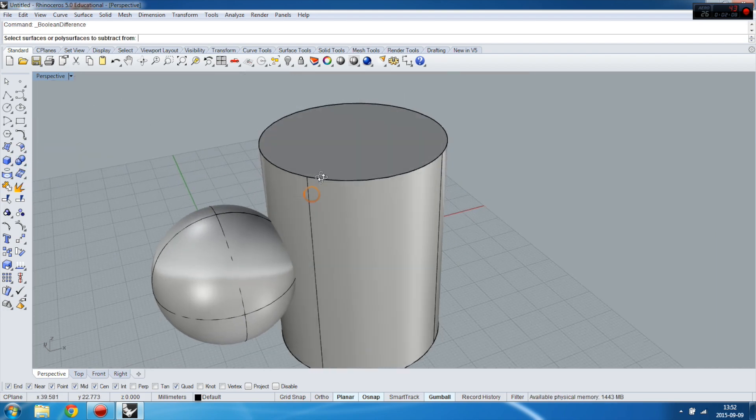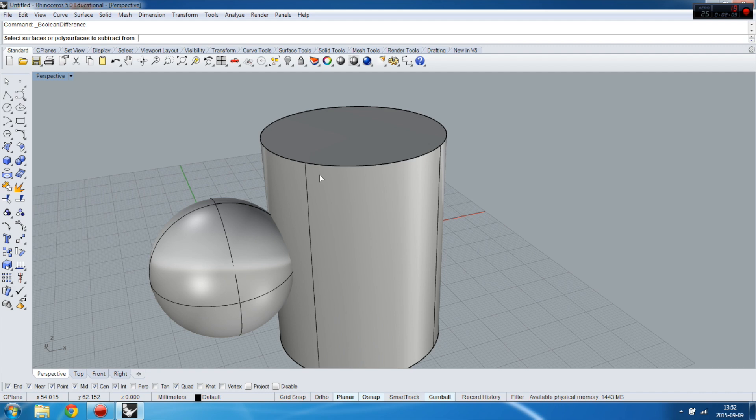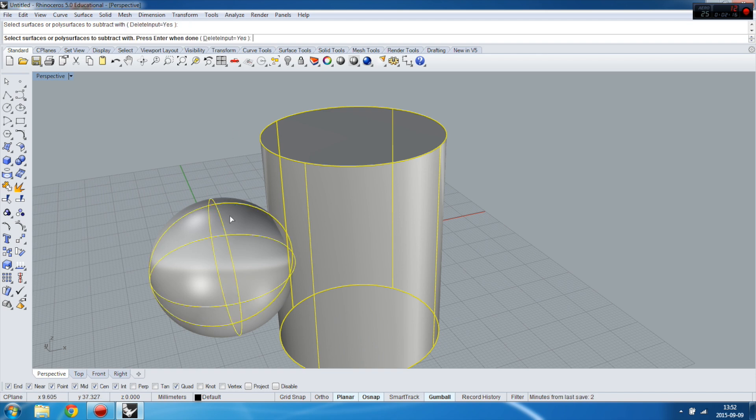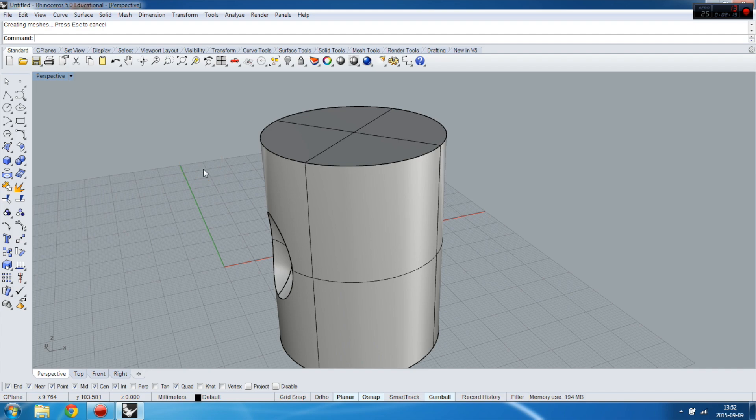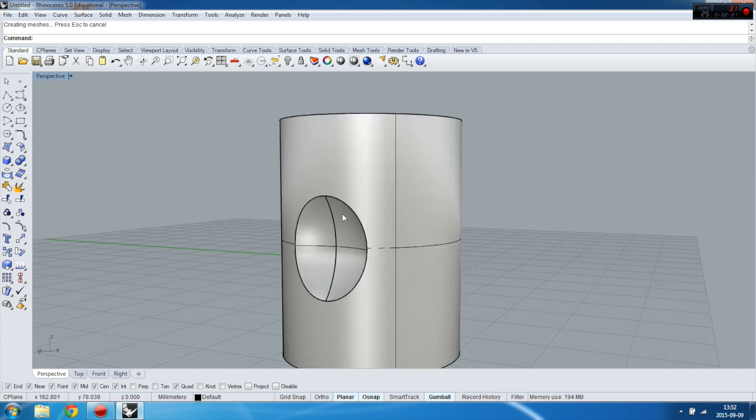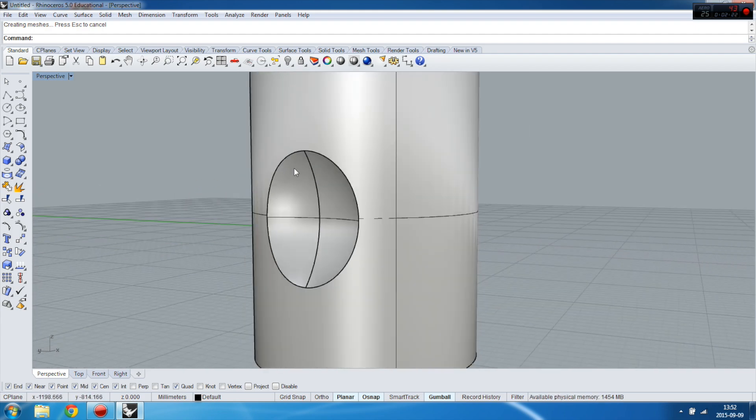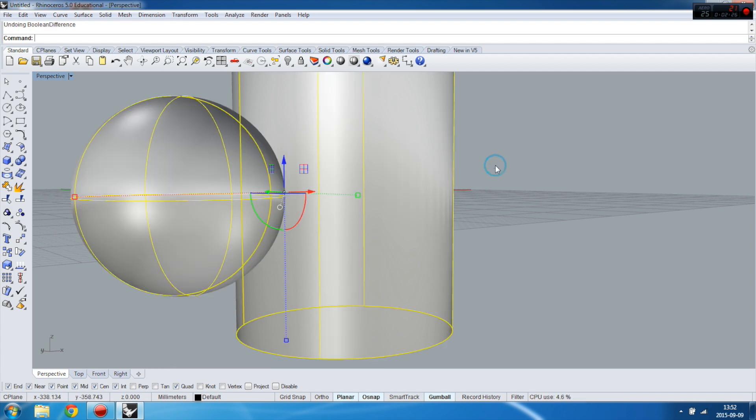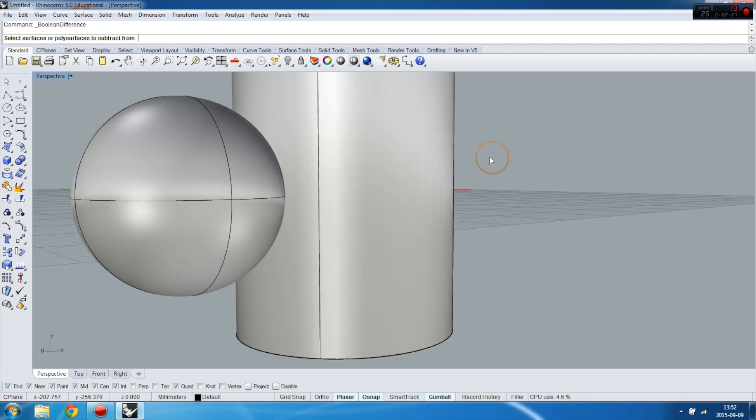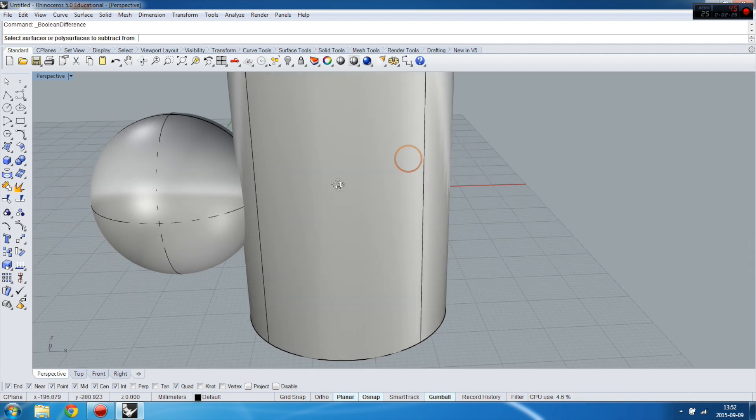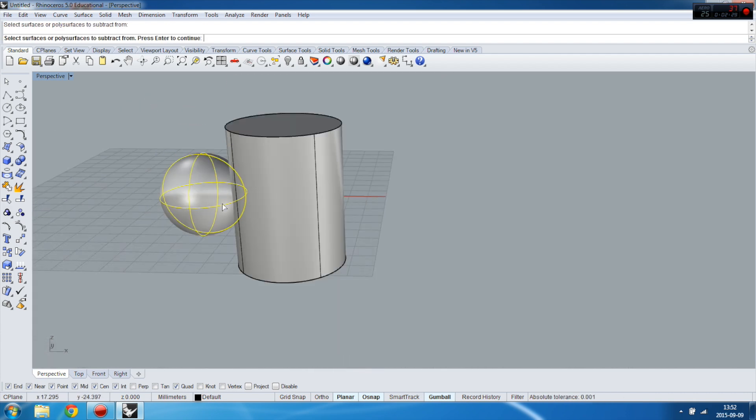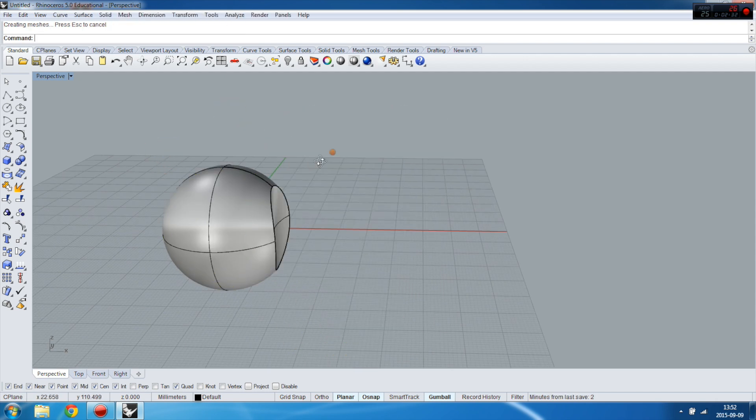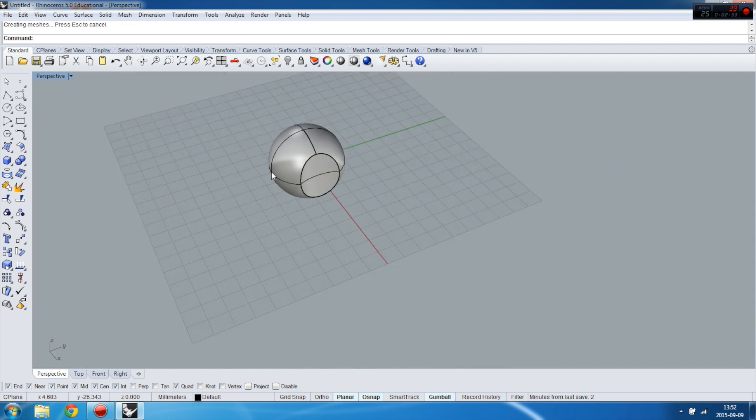First you have to select the object you are cutting in and press Enter to confirm. And then you have to select the object you're cutting with and then select Enter and you've got the effect like this. And let's do it the other way around.